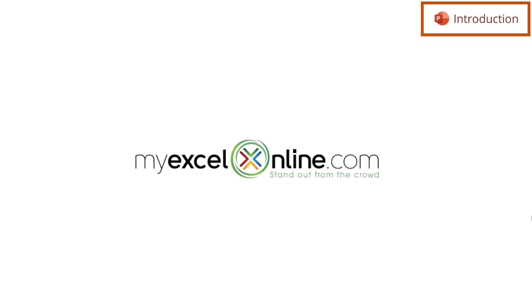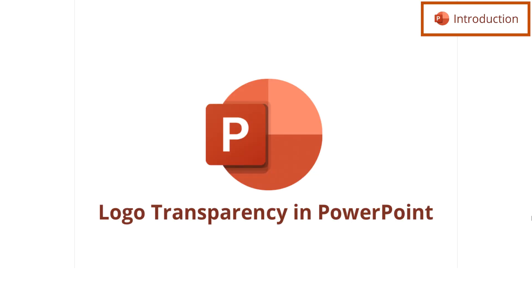Hi and welcome back to MyExcelOnline.com. Today we are going to show you how to take an image in PowerPoint and make the background transparent.